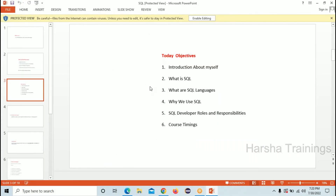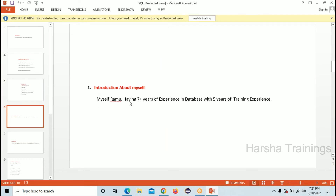Today's topics are: introduction about myself, what is SQL, what are the SQL languages, why we are using SQL, SQL developer roles and responsibilities, and course timings — these six topics we are going to cover today. So first, about myself — I am Ramu, having seven-plus years of experience in database and five years of training experience.